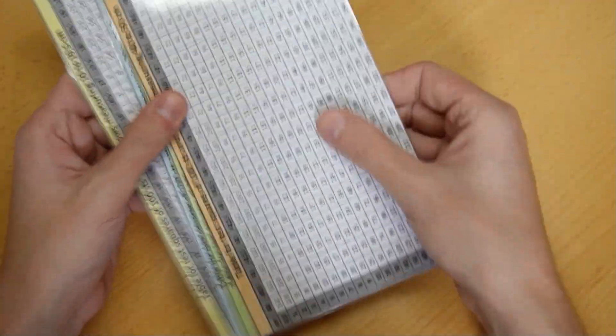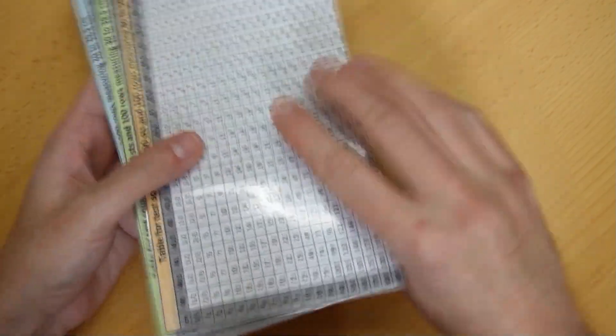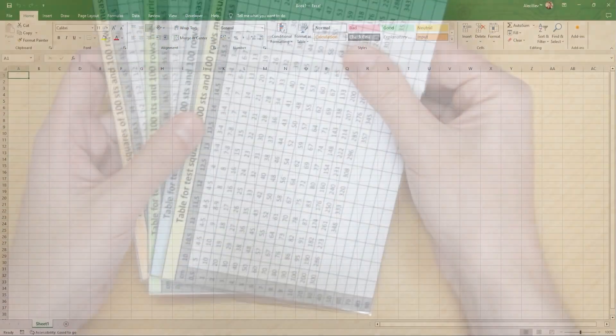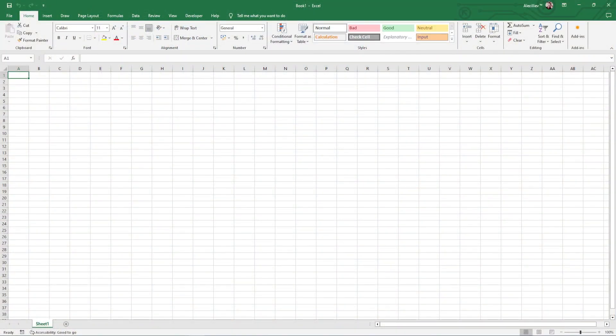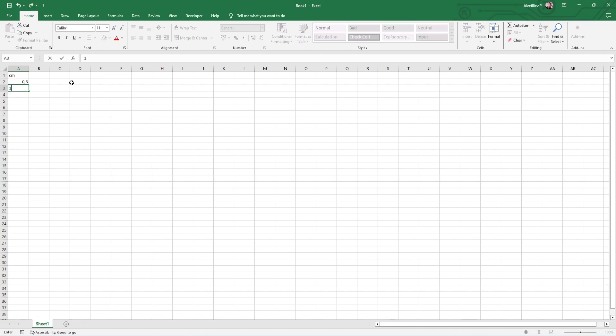Now you can see how I will make the tables. First I have to open Excel. In cell A1 I will type CM because I will make the table in centimeters. In the same column but in the cells below, I will put the numbers for the desired length or width of the fabric.